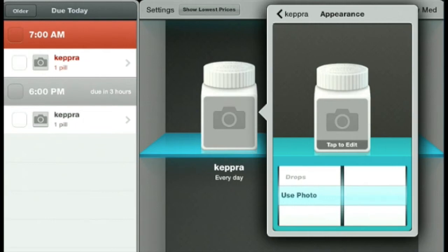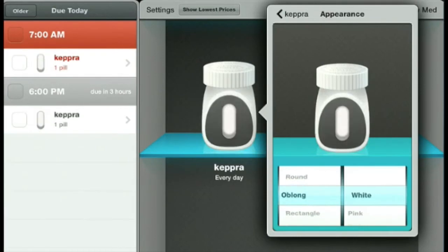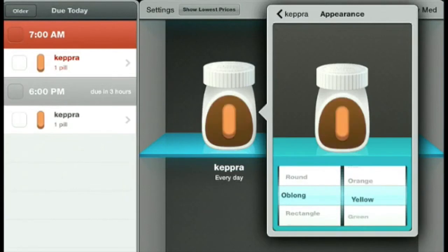You can also use a photograph to take an actual photo of the pill itself. We're going to put it on oblong because Keppra is oblong — the current generic pill we have is oblong and a light yellow color. We select the color and shape, and then we are finished. Tap back on the word Keppra.